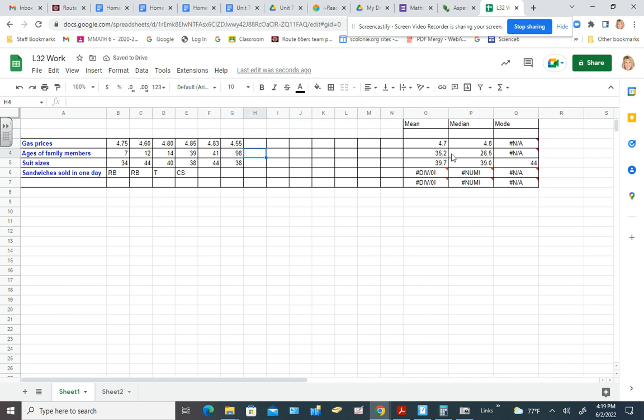Now in this case, which one is more reflective or a better summary of the folks that are in the house, typical ages in there. So when we have an outlier, then we do typically prefer using the median in those kinds of situations, because the mean can be thrown off by an outlier.